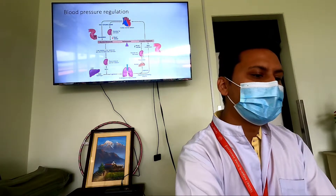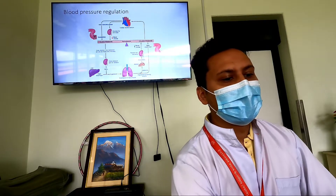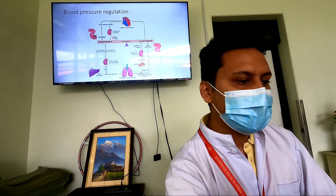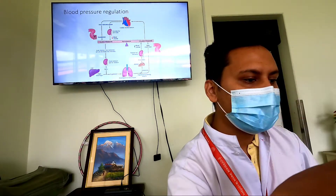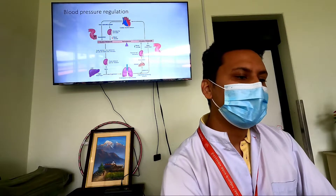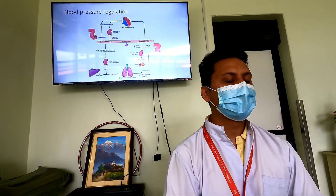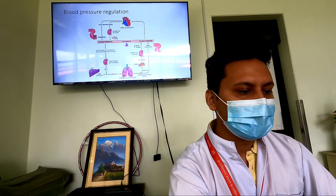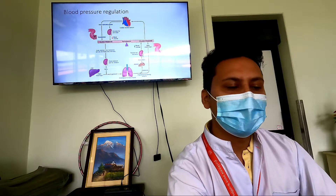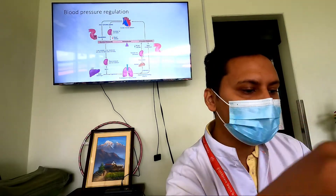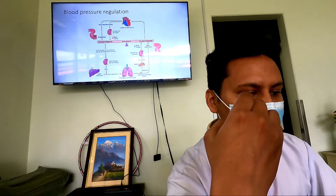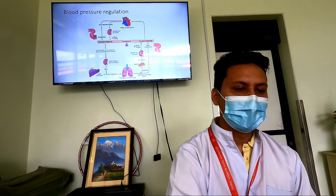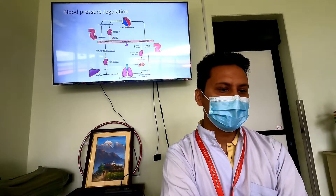If there is a severe increase in blood pressure, cardiac volume sensors trigger secretion of atrial natriuretic peptide, which leads to vasodilation. The kidney also excretes sodium and water because there is less activity of the renin-angiotensin-aldosterone system — less renin secretion leads to more excretion of sodium and water, decreasing blood volume. This is how the renin-angiotensin-aldosterone system works.